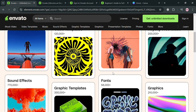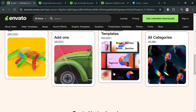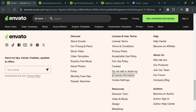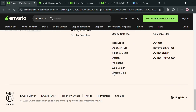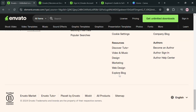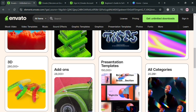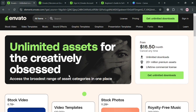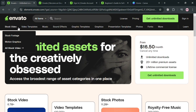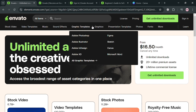If you don't know what Envato is, it is a prominent online marketplace that connects millions of creators and consumers, facilitating the buying and selling of digital assets established to support creative professionals. Envato features a diverse range of content types, including web themes, graphics, audio, video, and photography.